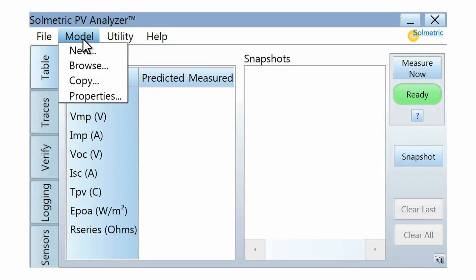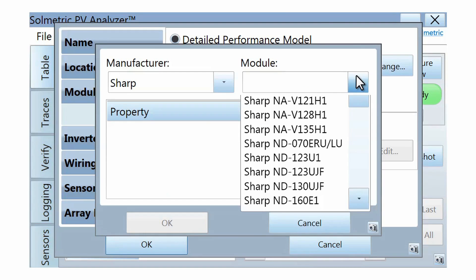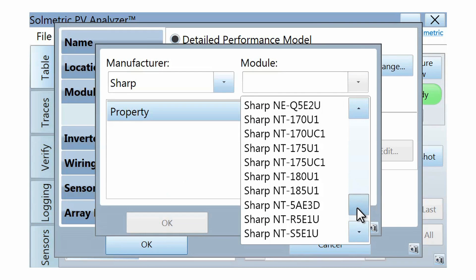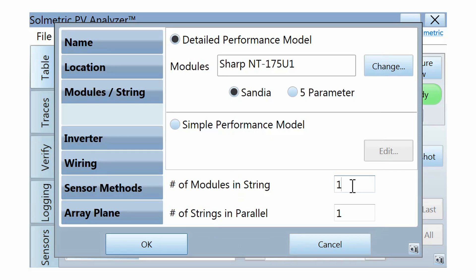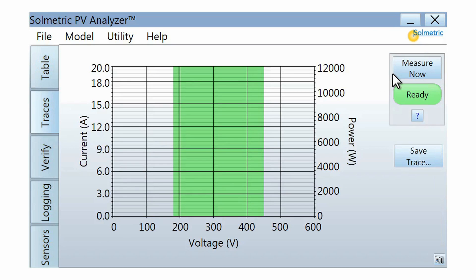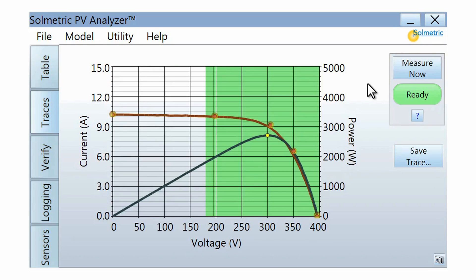The performance model is set up in preparation for measurements. It involves selecting the PV module model from an onboard database and entering the number of modules in series and in parallel. Using advanced performance models, the PV Analyzer software will generate accurate model points against which actual IV measurements can be compared.